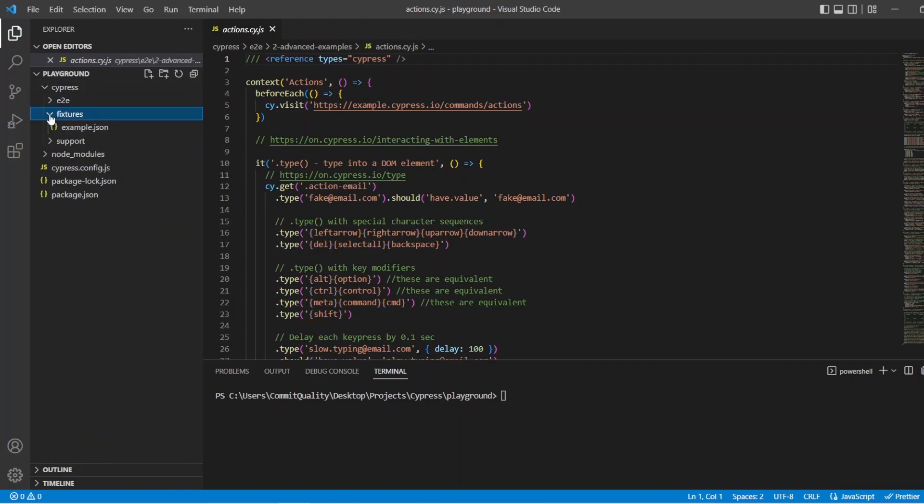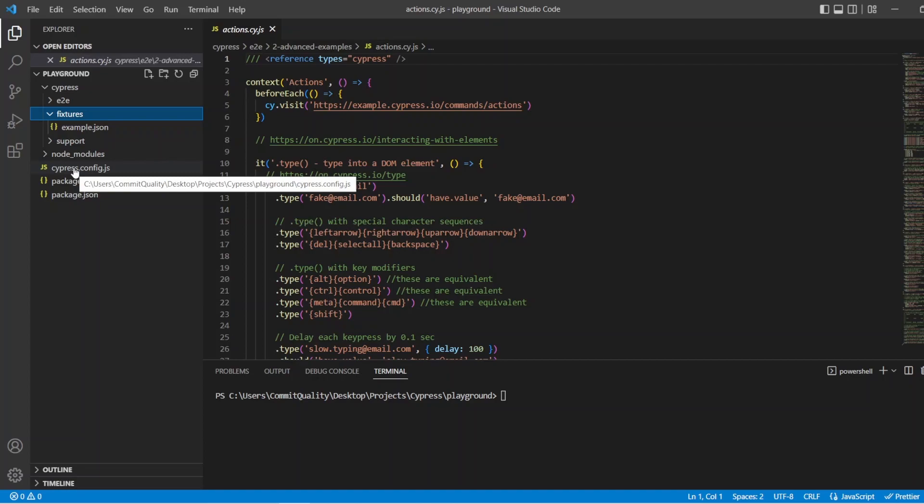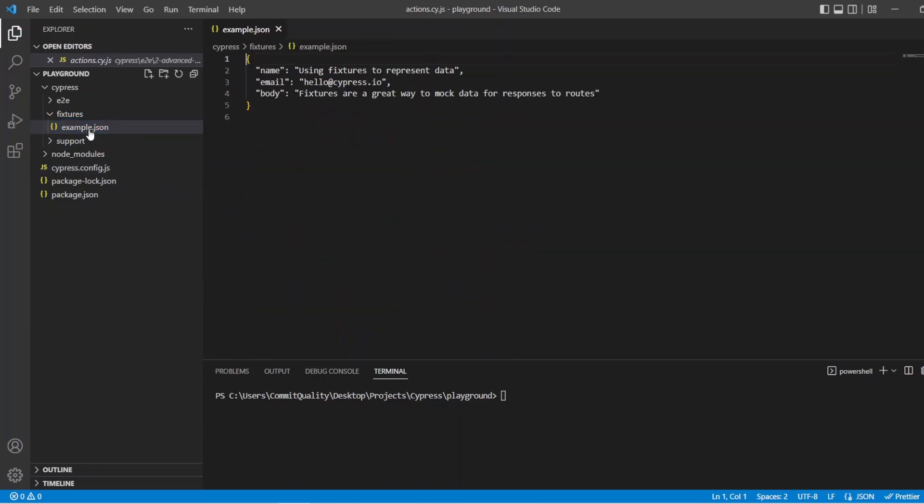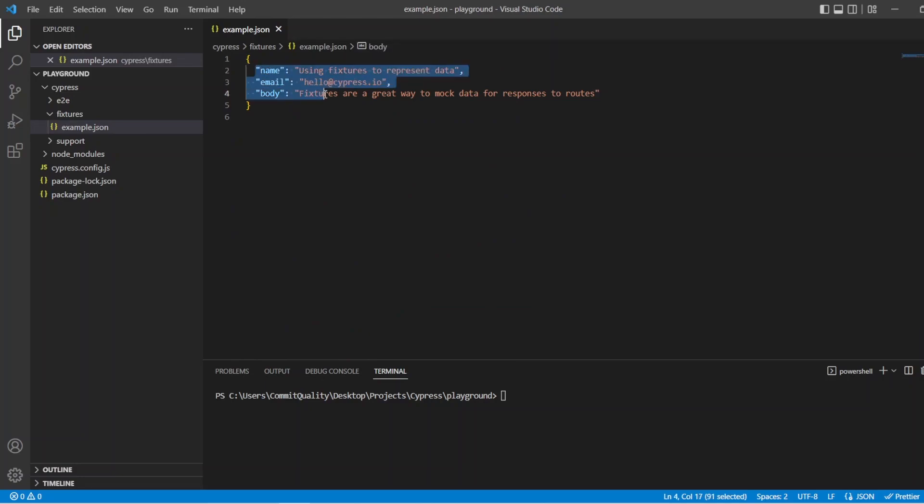Next on here, we have fixtures. Now fixtures will represent a place for you to store your test data. This could be mock data for your data field APIs or anything. You've got an example here, the example JSON, where it's giving you this JSON file and this is how you can access the data in your tests then. It's just a way to keep your data in a clean, orderly fashion. I should mention, if you're used to Playwright, fixtures in Cypress is completely different. So just be aware of that.